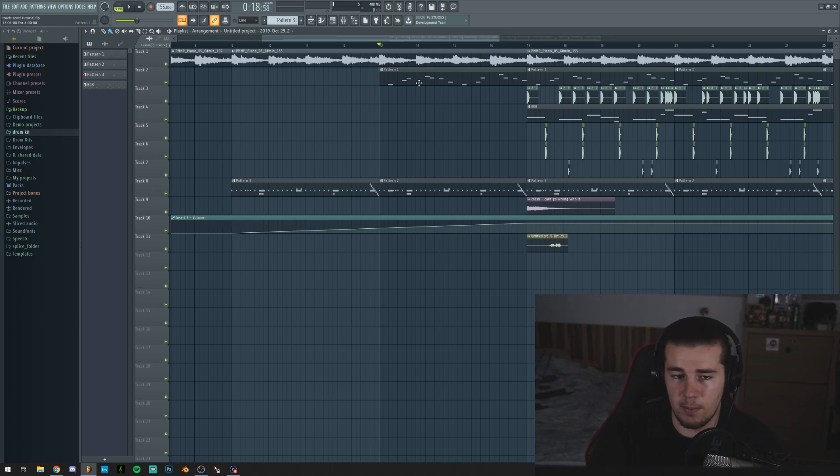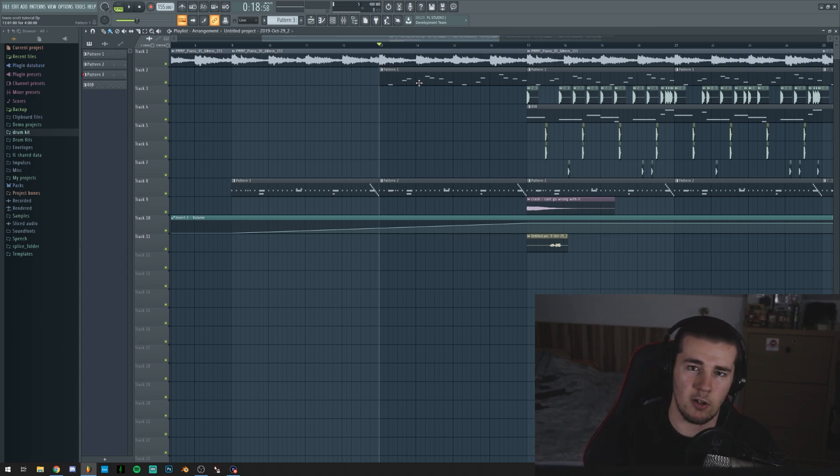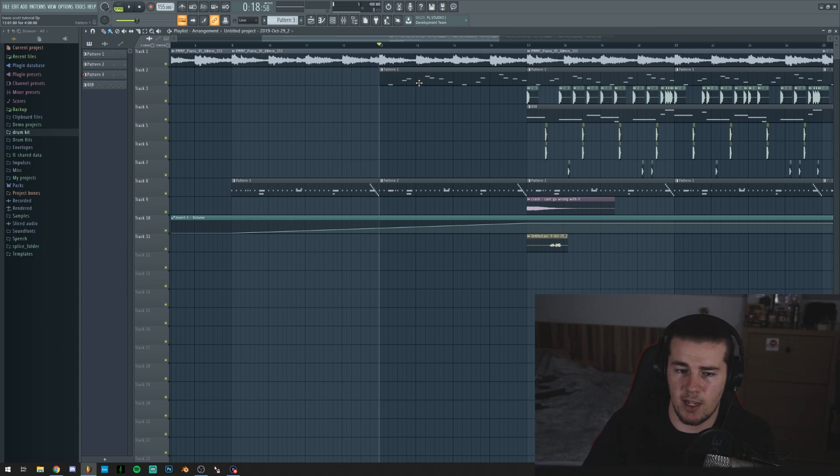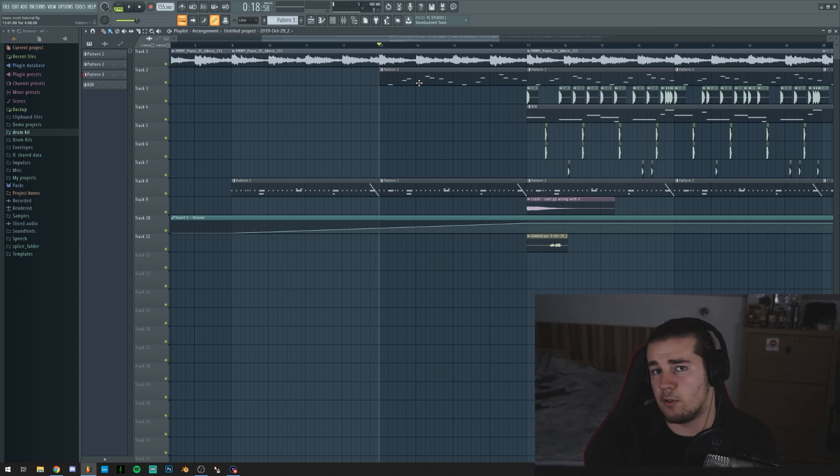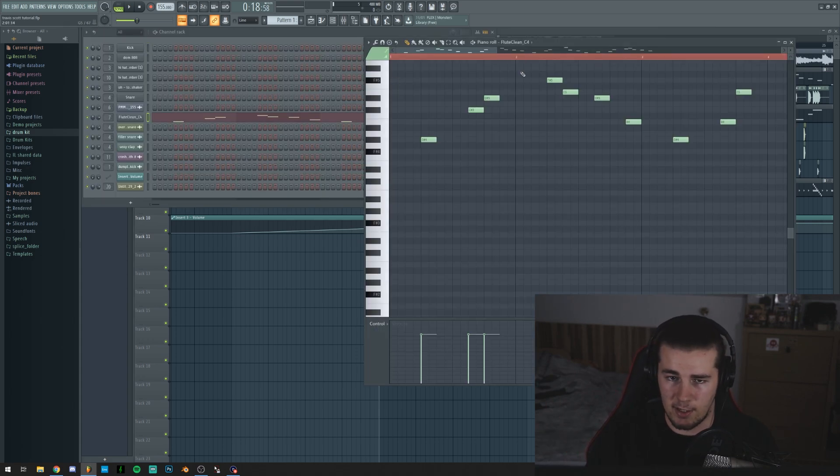Also, for the flute I used a sample because, once again, Omnisphere is broken. And if you remember the video that I made a while ago, or not so long ago, on alternatives to expensive plugins, you're gonna get the exact flutes that I used, and they sound like this.